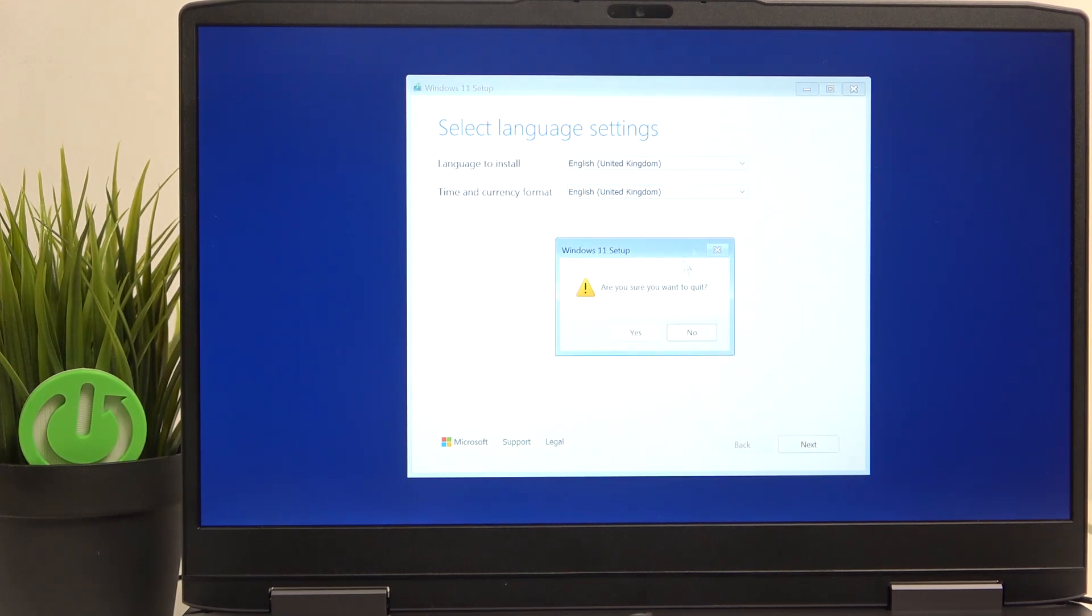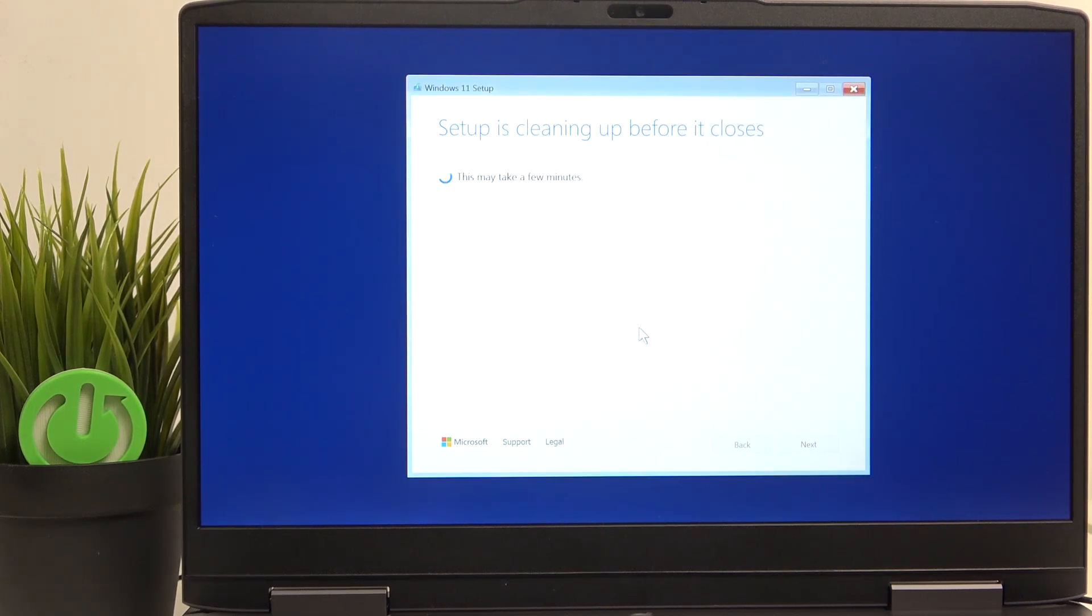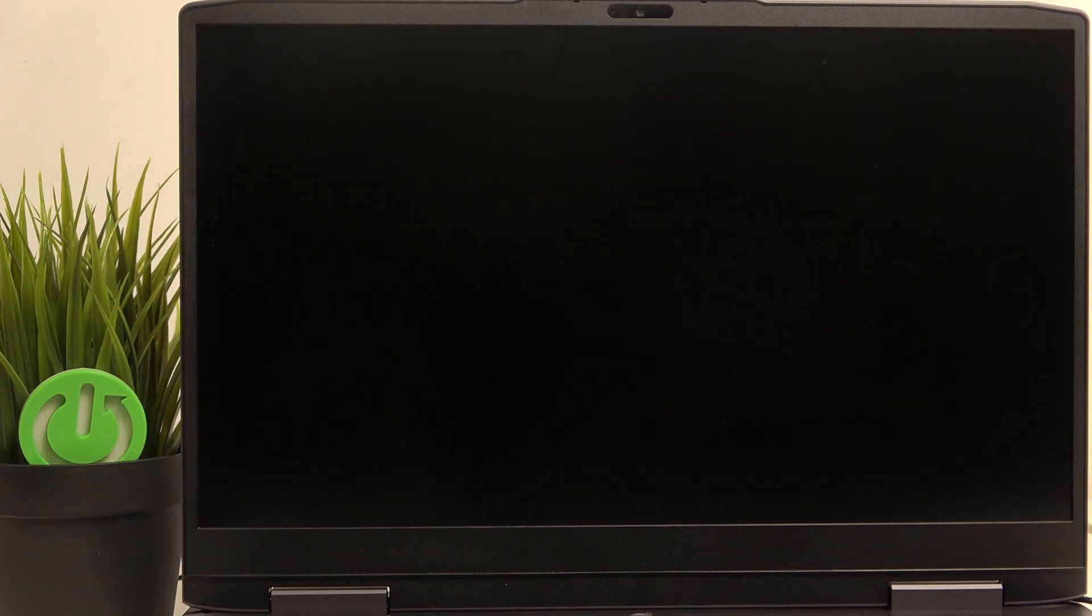So I'm just going to close the setup. And that's all for today. Don't forget to like and subscribe. See you next time.